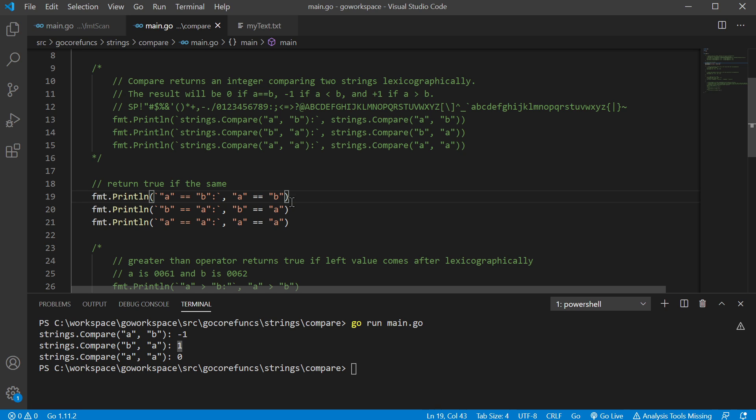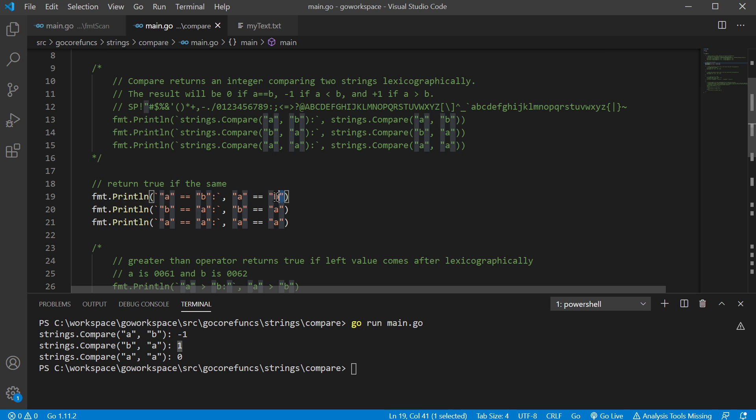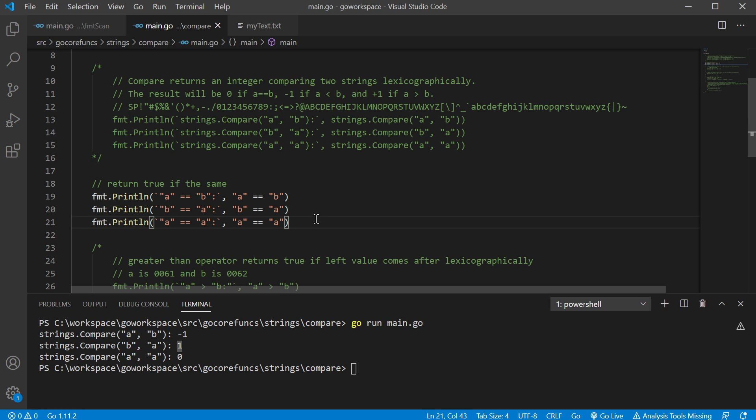But anyway, using the equality operator here, it's gonna tell us is A equal to B, is B equal to A, is A equal to A? And let's just run that.